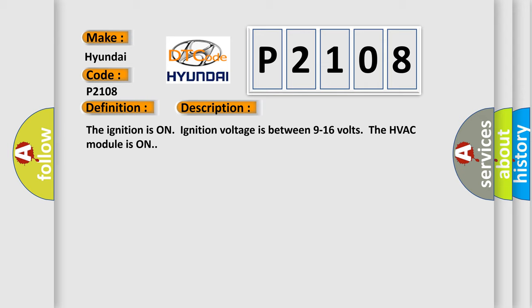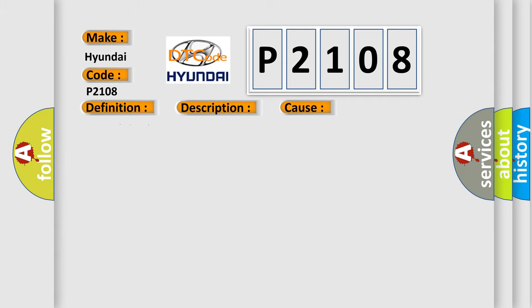This diagnostic error occurs most often in these cases: Control circuit over current.